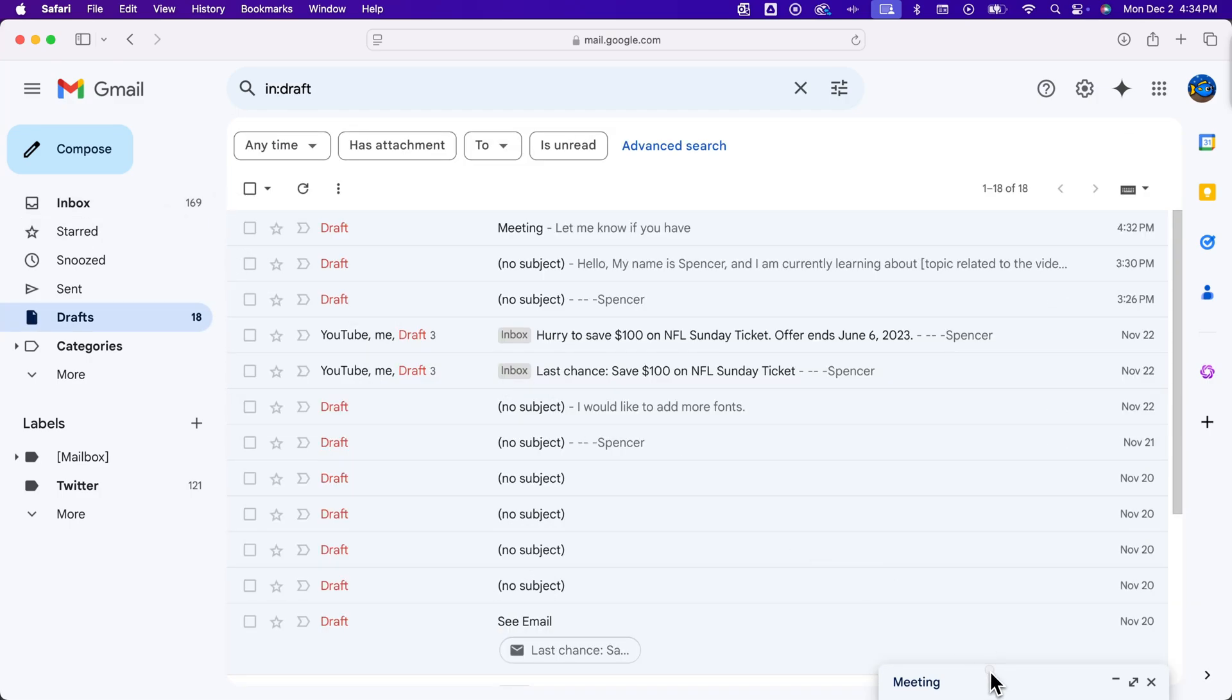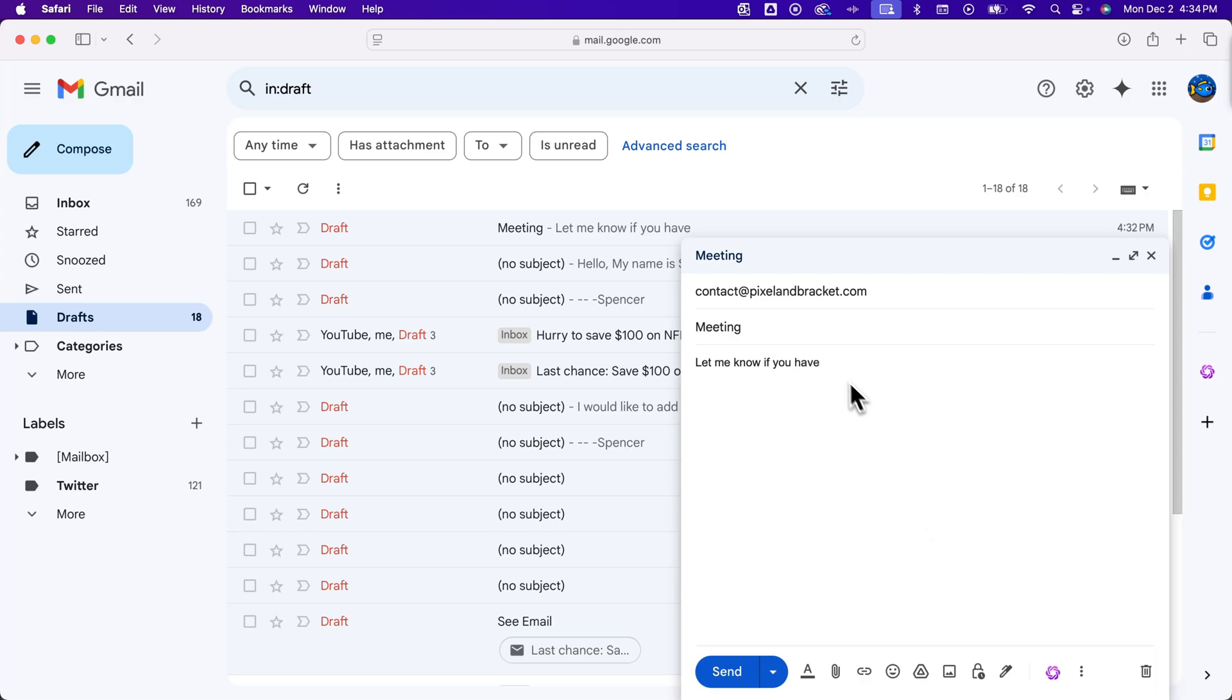Now when you write, you shouldn't see any of that pop up anymore, even if 'any questions' was what I was going to finish that sentence with. And that's how to turn off Gmail autofill.